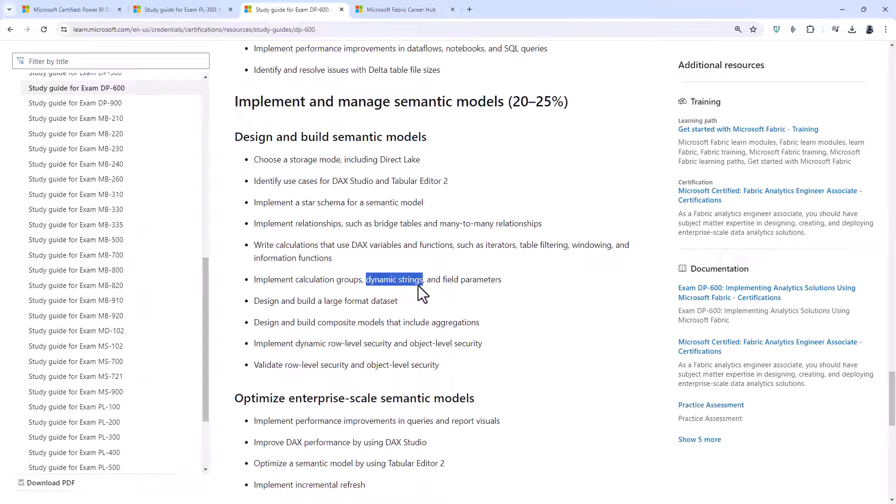Implement dynamic strings. So maybe your measure won't have the same format each time. For example, maybe you're using a calculation group where sometimes it's a percentage as an answer. Or maybe you've got a sum of a figure but sometimes it's US dollars, sometimes it's euros, sometimes it's yen. So dynamic strings allows you to be able to say this is my custom output. And field parameters. So allow the end user to choose what measure to use.